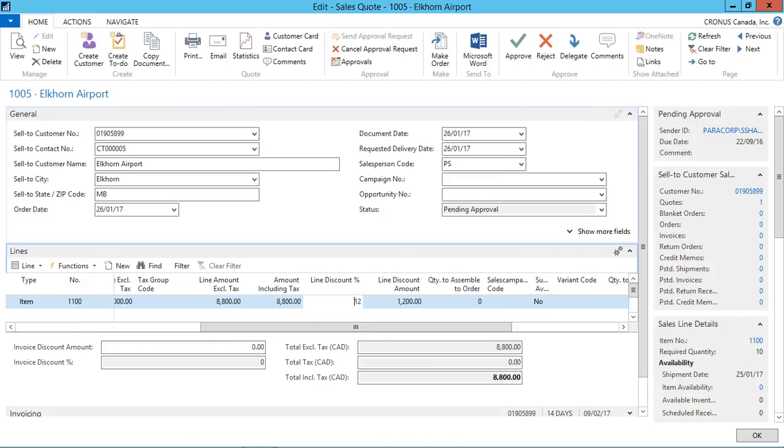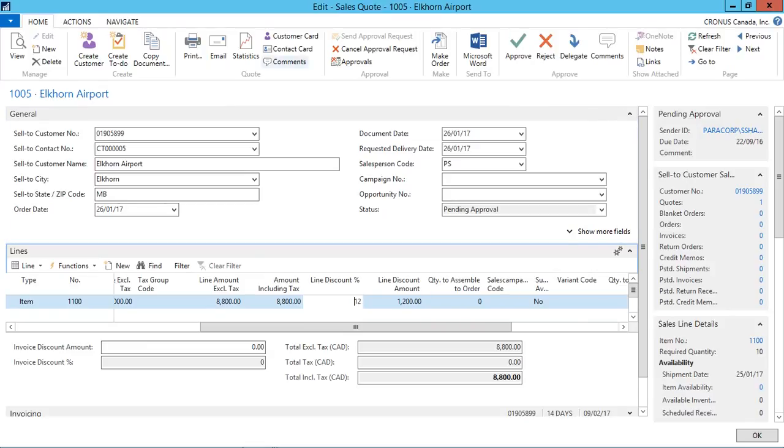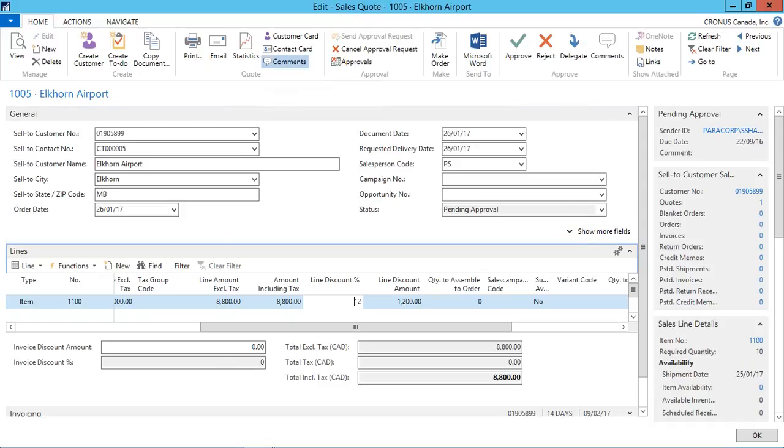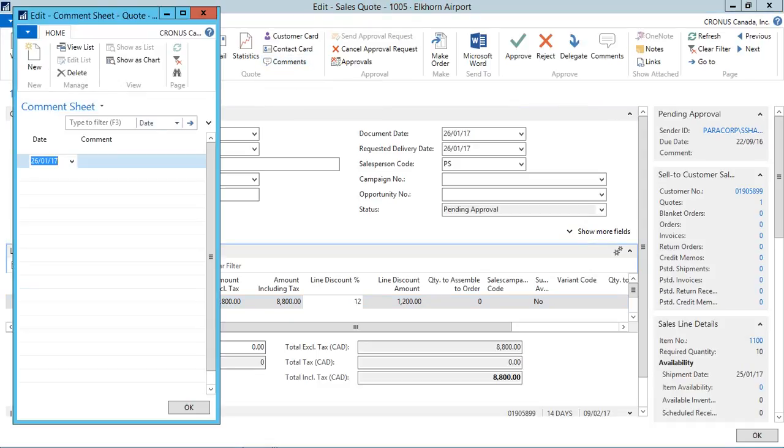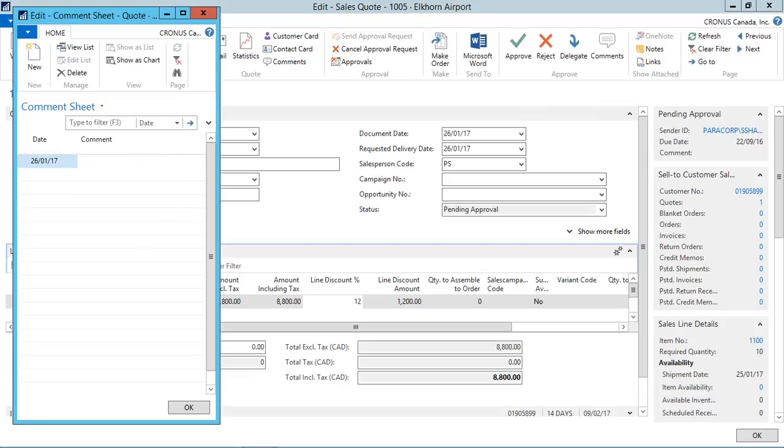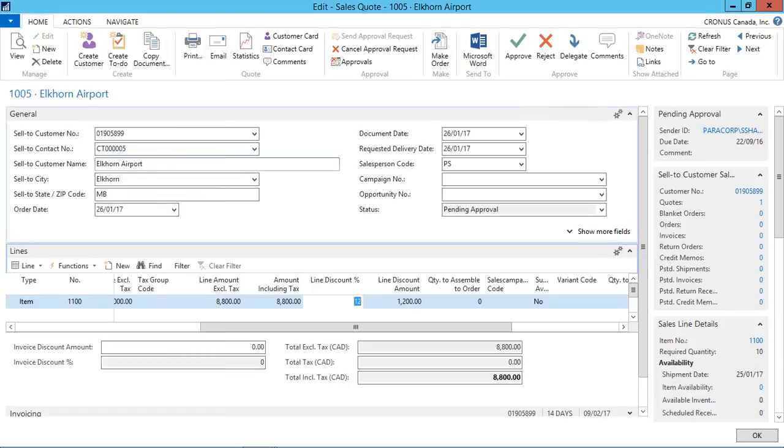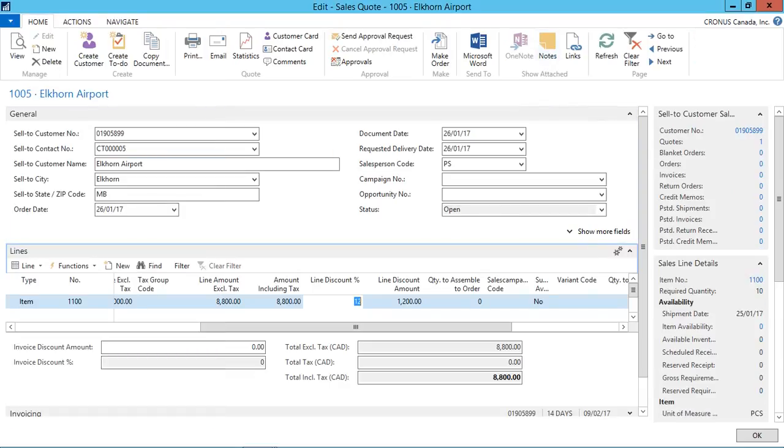In the sales quotation, I found that the discount is 12%. So I just want to reduce this discount. So I will put the comments in the comments section here. Reduce the discount to 10%. Click OK and I just reject this quotation.